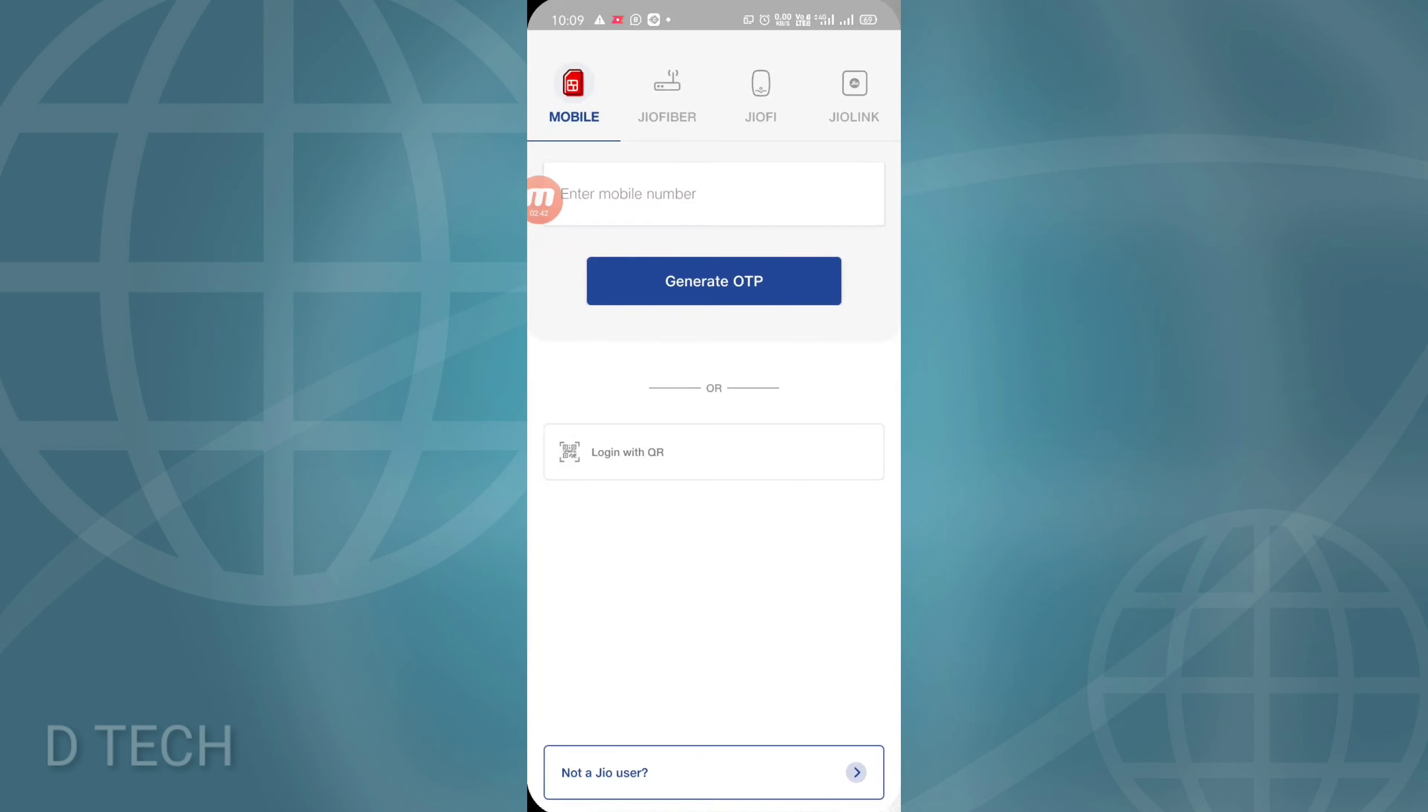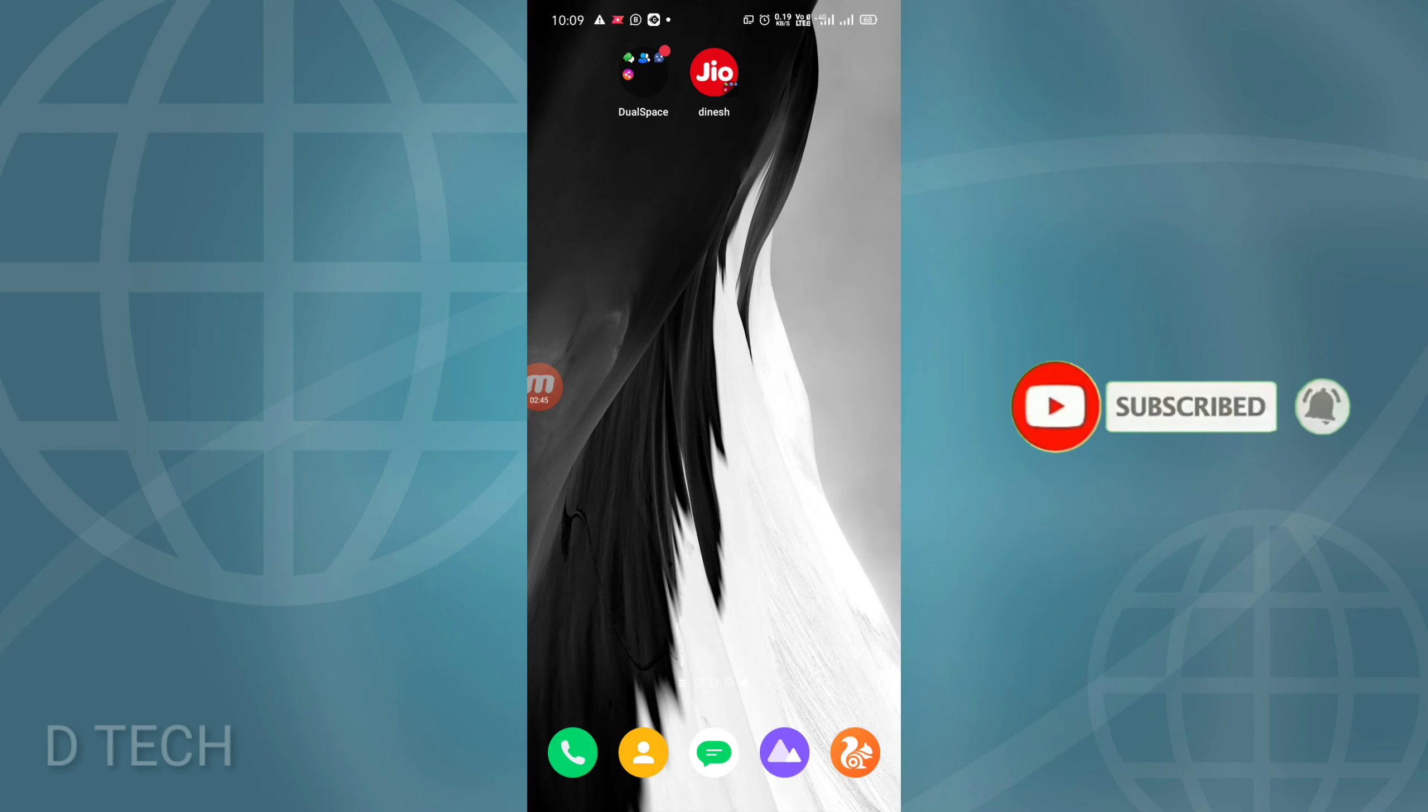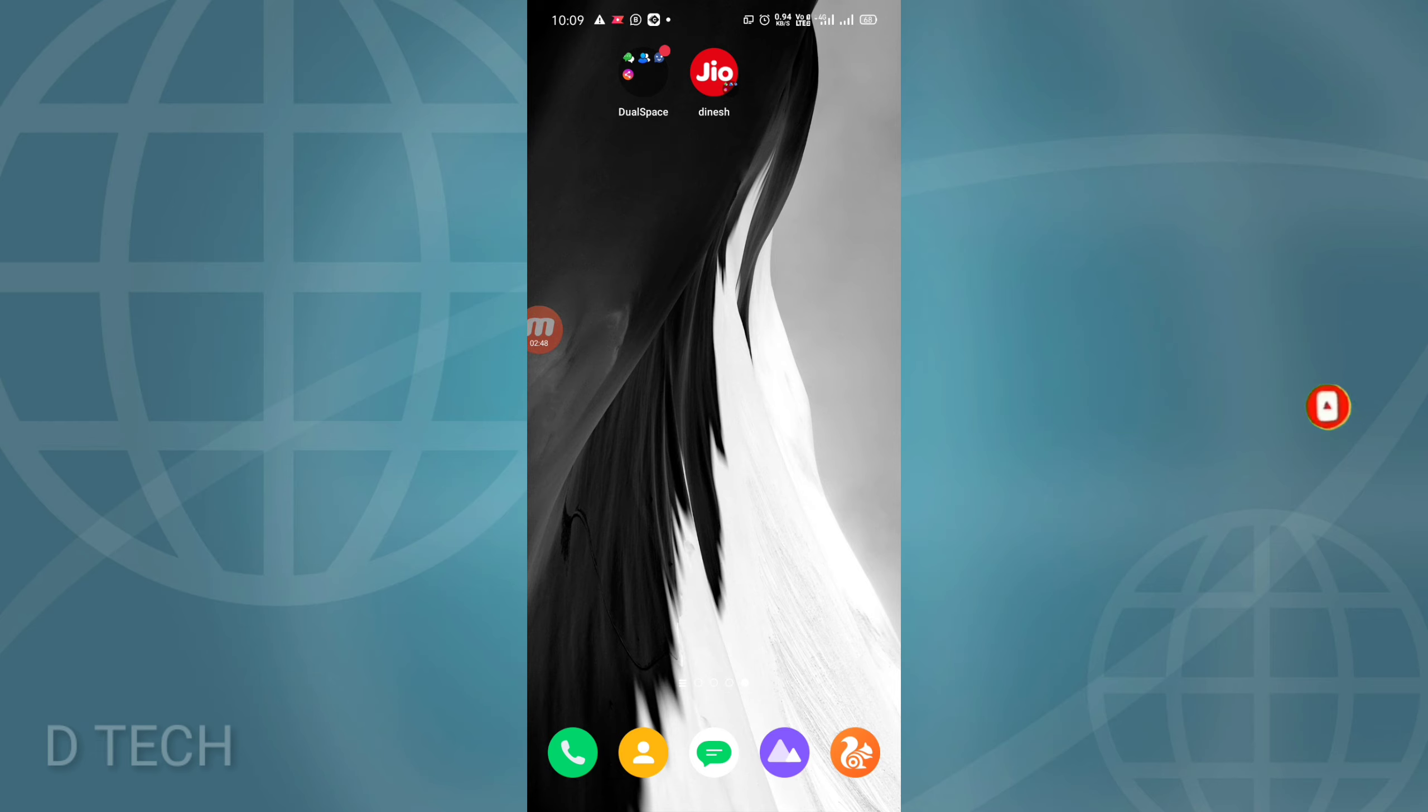Now I will open it. For the cloned apps, we can change the name. Please click the like button and subscribe. Thanks for watching guys.